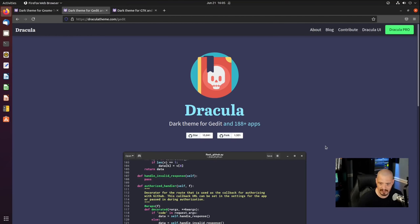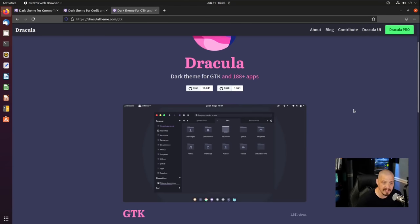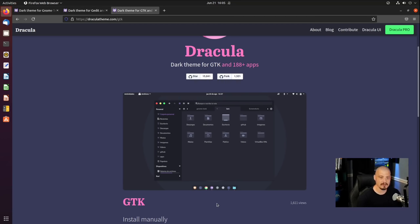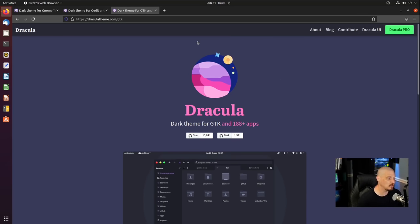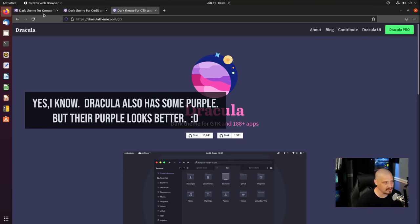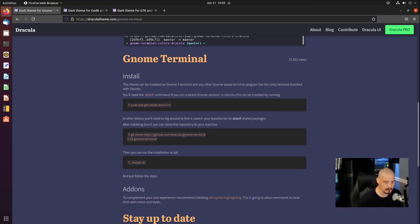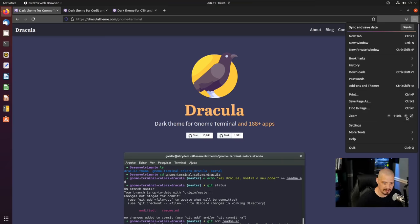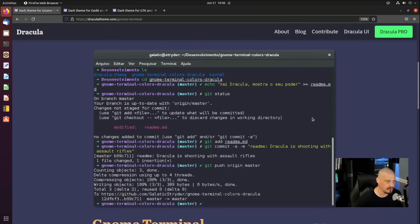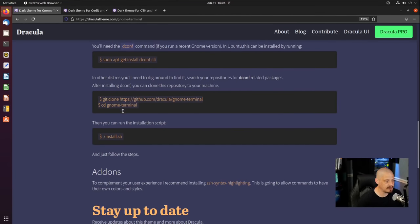I'm also going to get the Dracula theme for gedit, which is the text editor inside Ubuntu, and I may grab the GTK theme as well — that's your application themes, what the background of all your graphical applications looks like. It also has a Dracula icon set. We could really change the overall theme of Ubuntu from that purplish color to the much cooler Dracula theme. Let's get the GNOME terminal theme installed first. We need to enter about four commands at the command prompt.